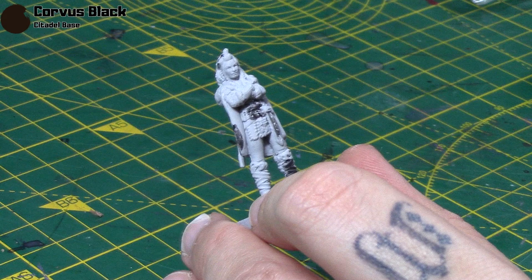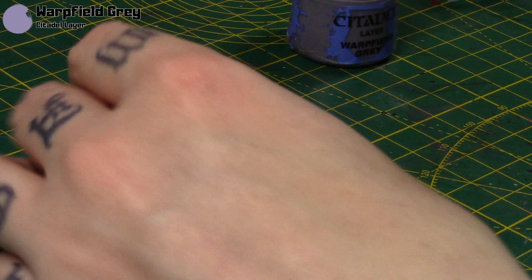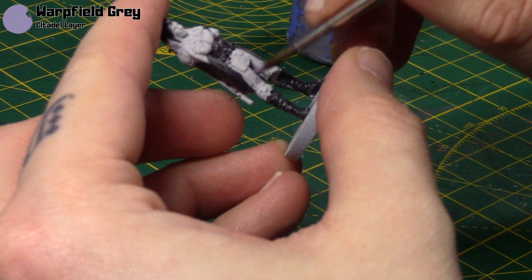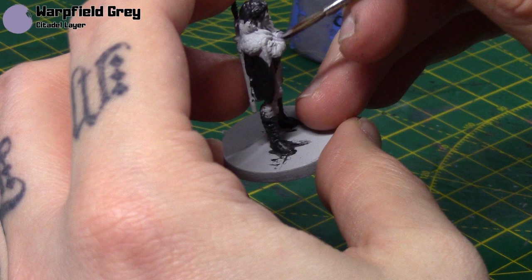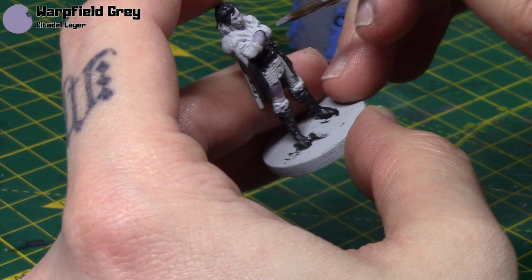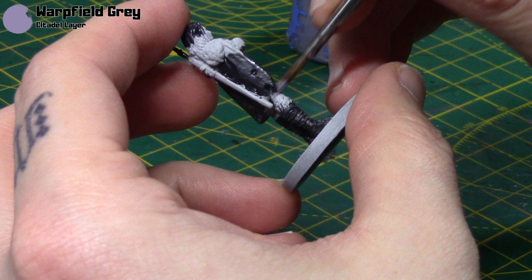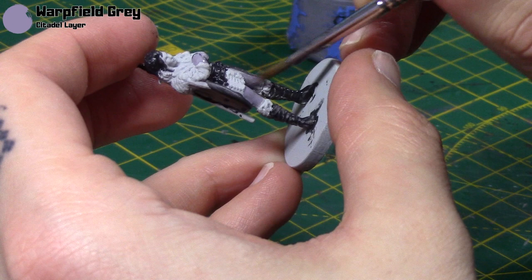So next I'm going to take some Warp Themed Grey. This is going to be for her trousers. And also her braces around her wrists as well. So just be careful not to get any on the Corvus Black.